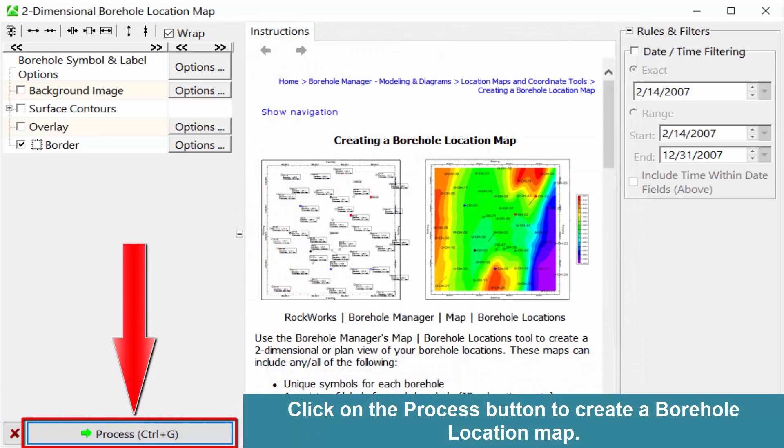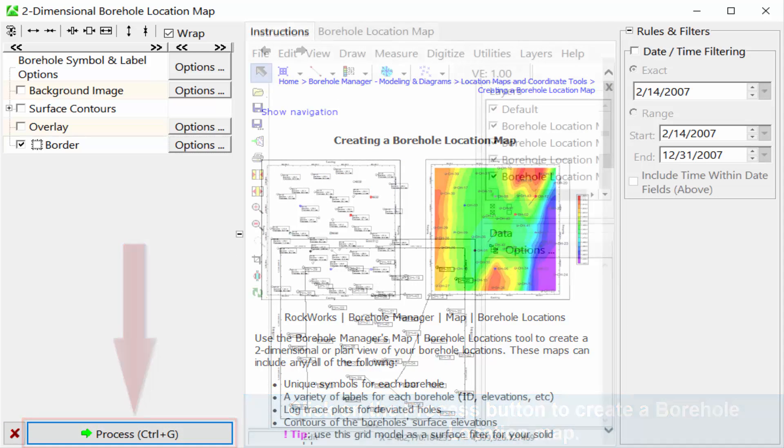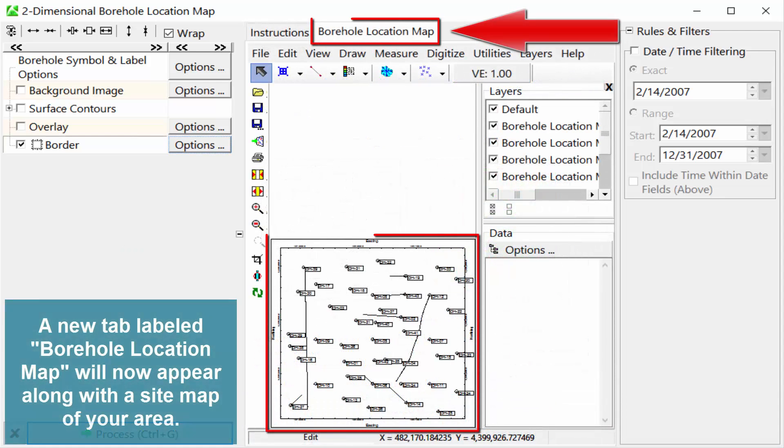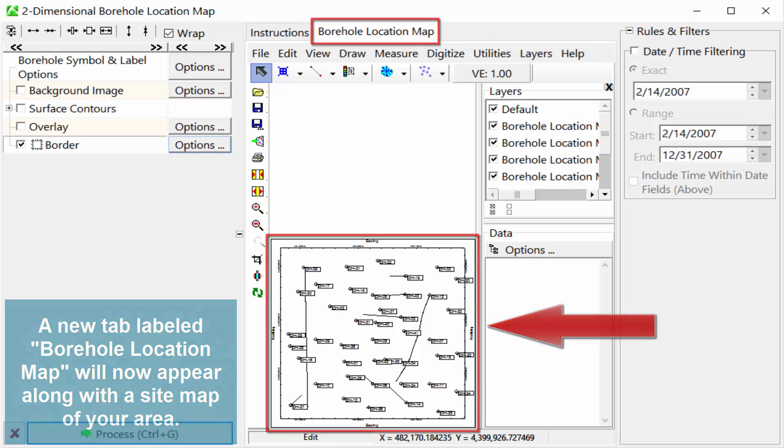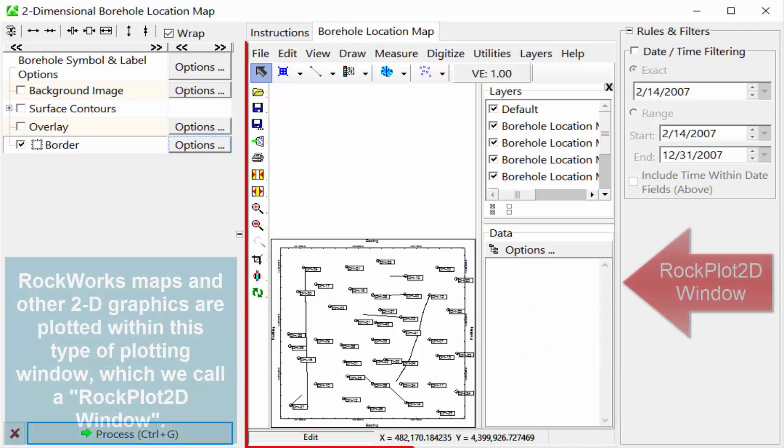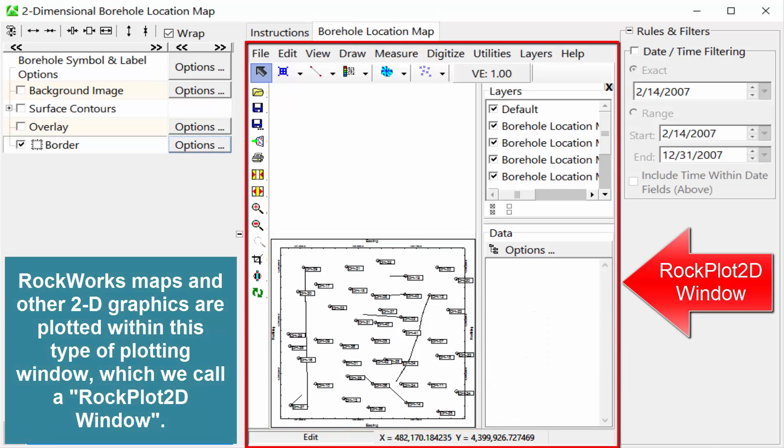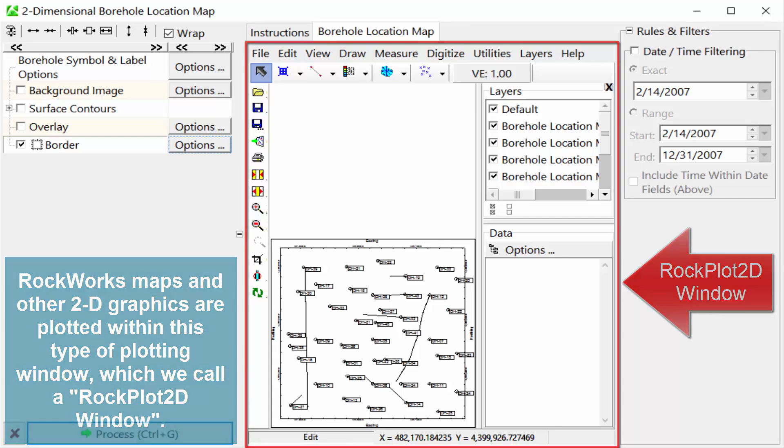Click on the Process button to create a Borehole location map. A new tab labeled Borehole location map will now appear along with the site map of your area. Rockworks maps and other 2D graphics are plotted within this type of plotting window, which we call a Rockplot 2D window.